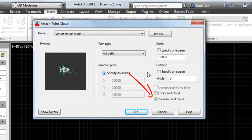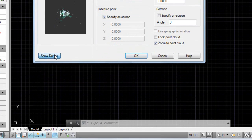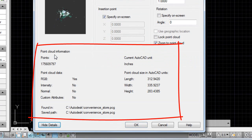I'll leave Zoom checked because I want to automatically zoom into my point cloud after it's been inserted. The Show Details button will display detailed information about the point cloud, like the number of points, color and intensity data, path information, and so on.